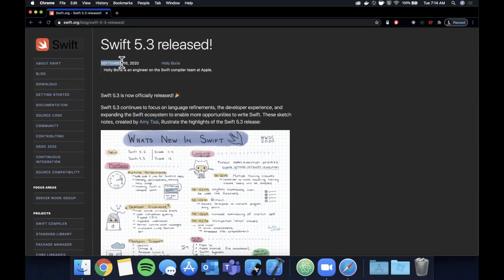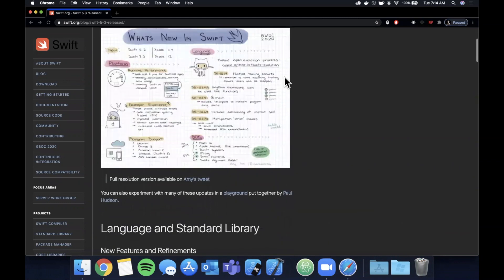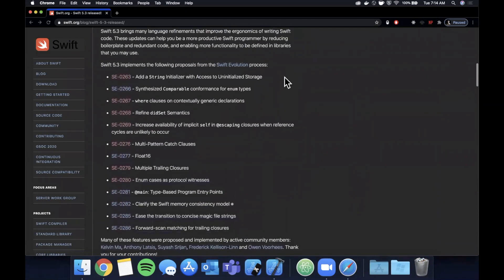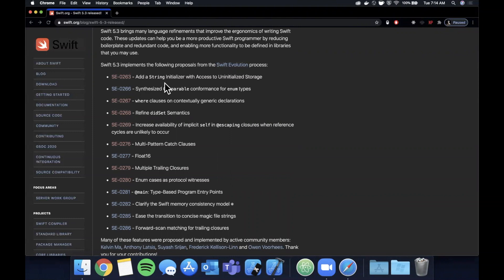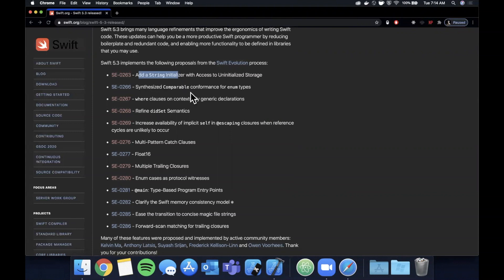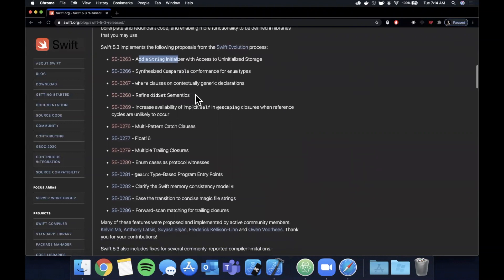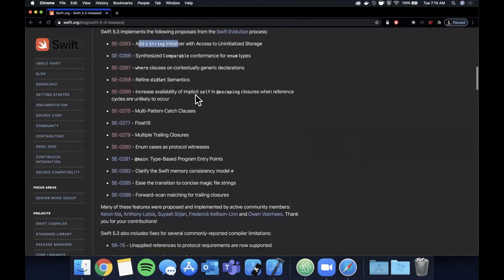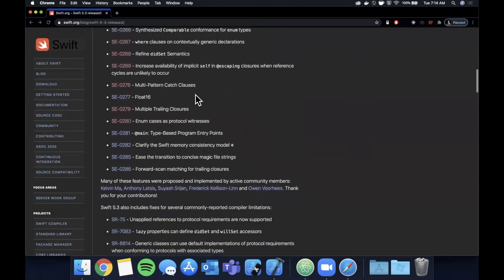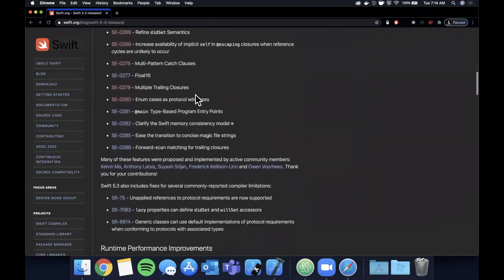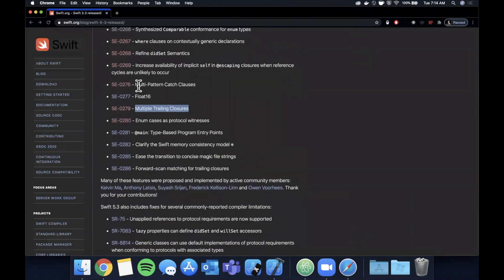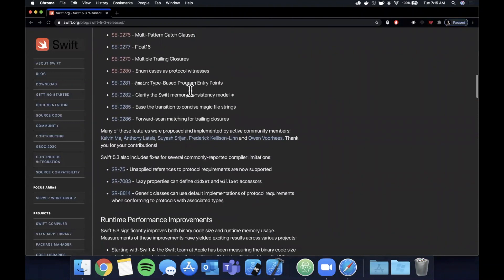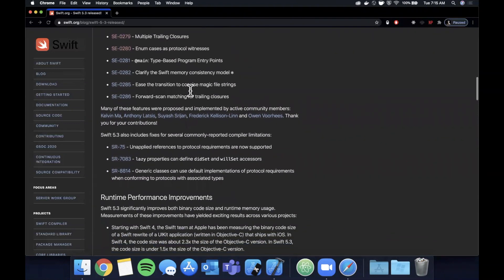So here we are on swift.org which has the major changes listed out, and you can see the date on this is September 16th, so not too long ago. If we scroll down here we see a list of the new features. I'm not going to go through every single one with an example, but I will call out the interesting ones that are probably going to be most relevant to most of you guys. Things with strings changed, comparable. The interesting thing that a lot of people have been talking about is multiple trailing closures, so we'll take a look at this. We'll also look at multi-pattern catch clauses, some enum changes going on down here.